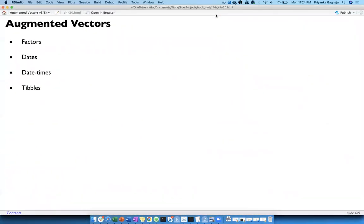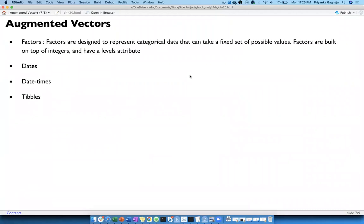So that's atomic vectors and lists. Now what I had additionally is the augmented vectors — vectors built on top of atomic vectors. These are: factors, dates, date-time, and tables. Factors are designed to represent categorical data, which can take a few text values or even numeric values treated as strings. They are built on top of integers and have a levels attribute — the forcats package lets you level or re-level factor values.